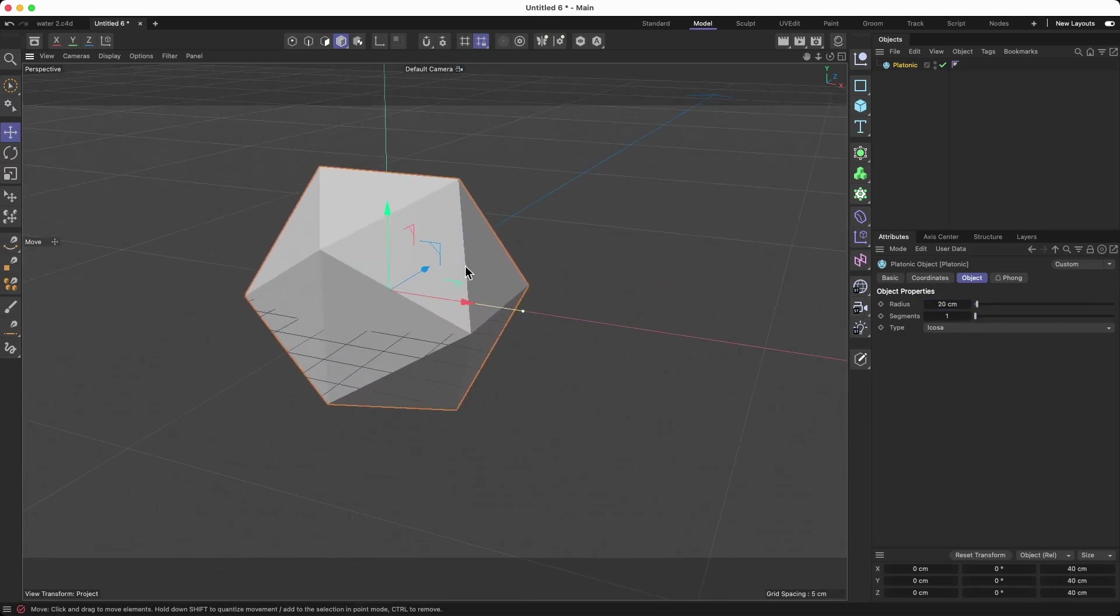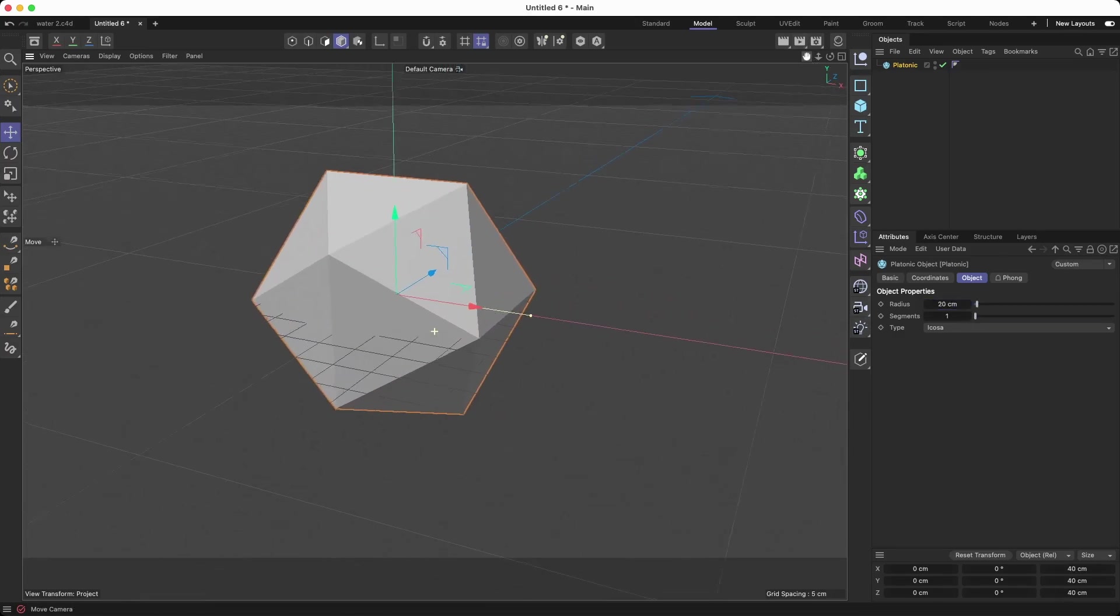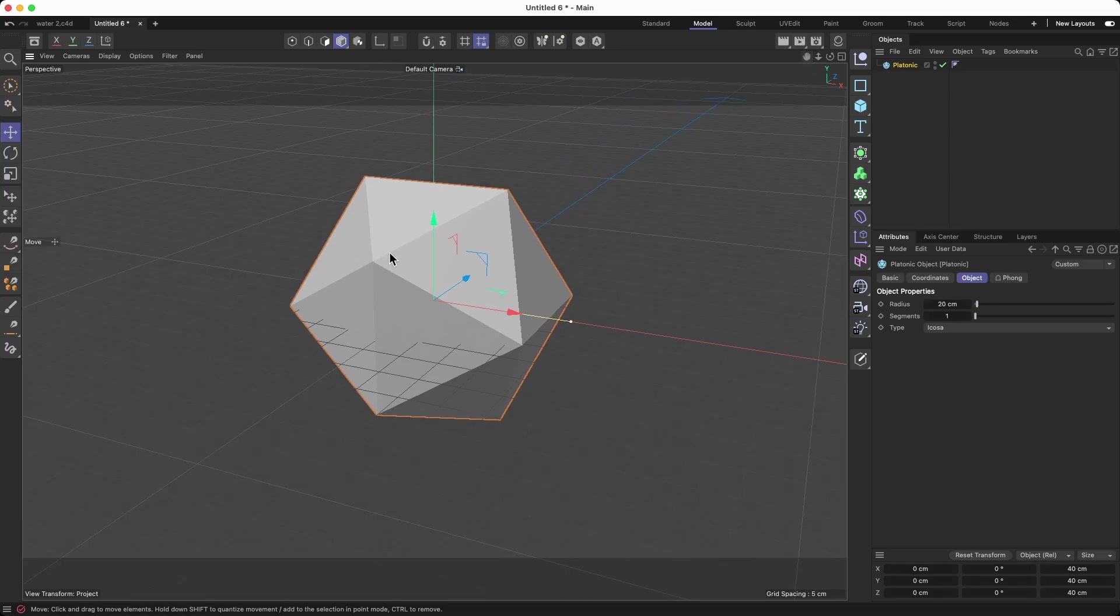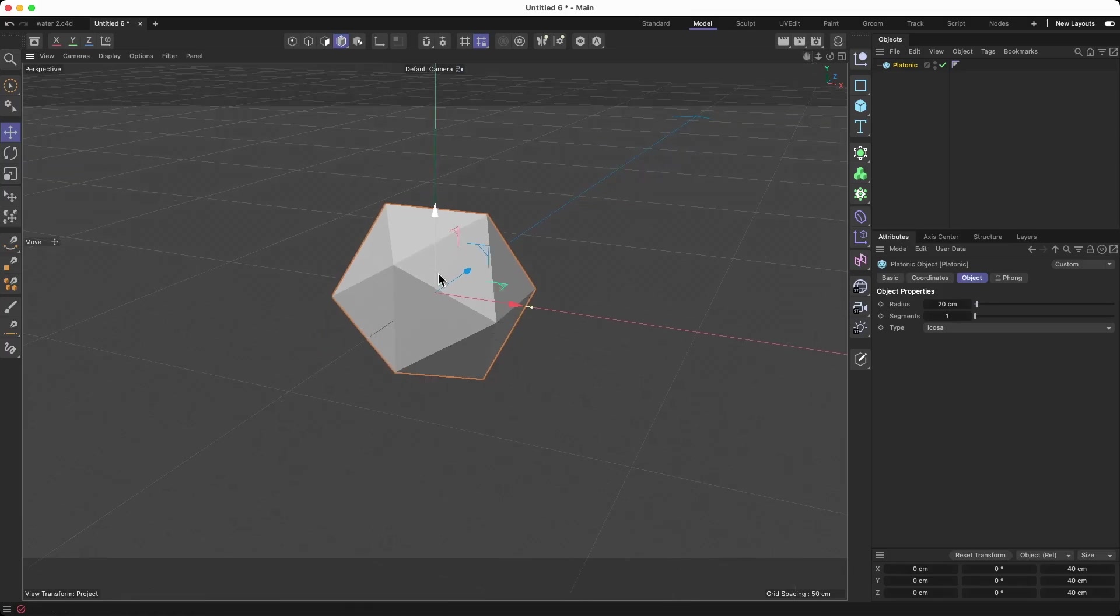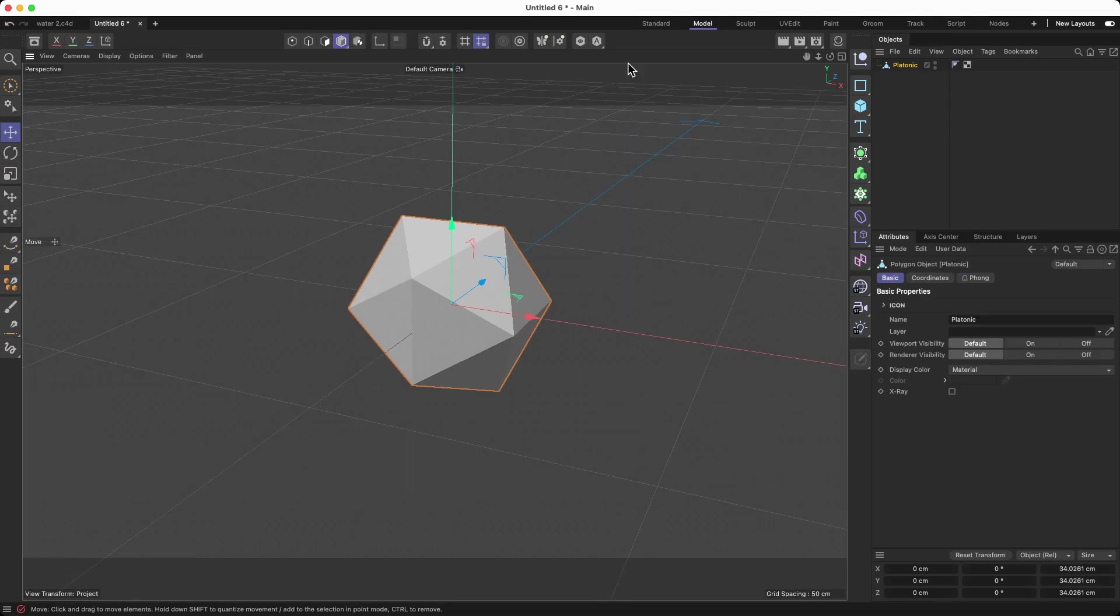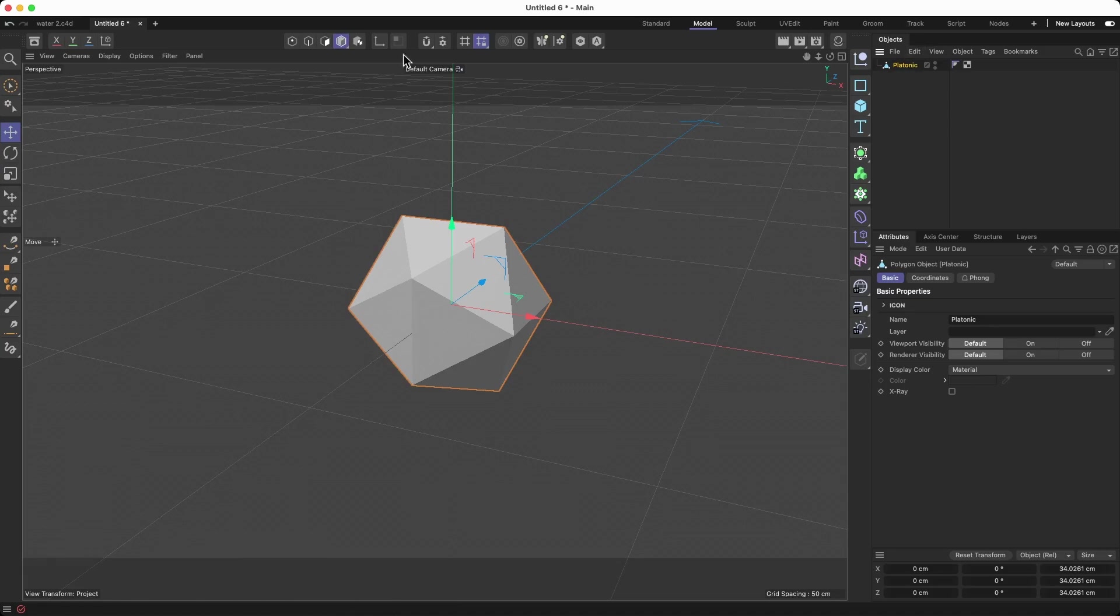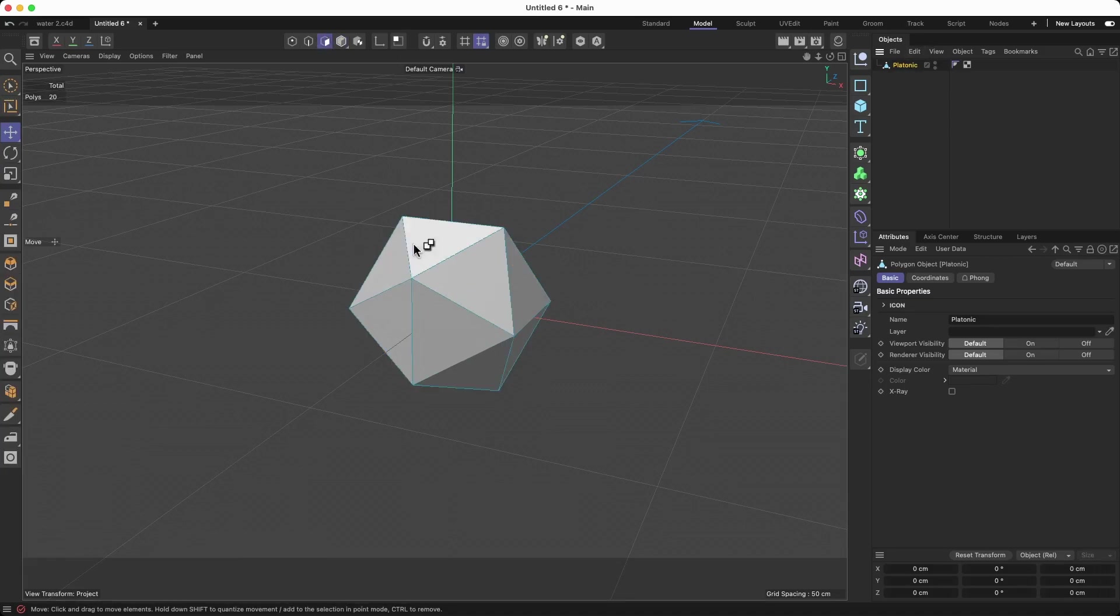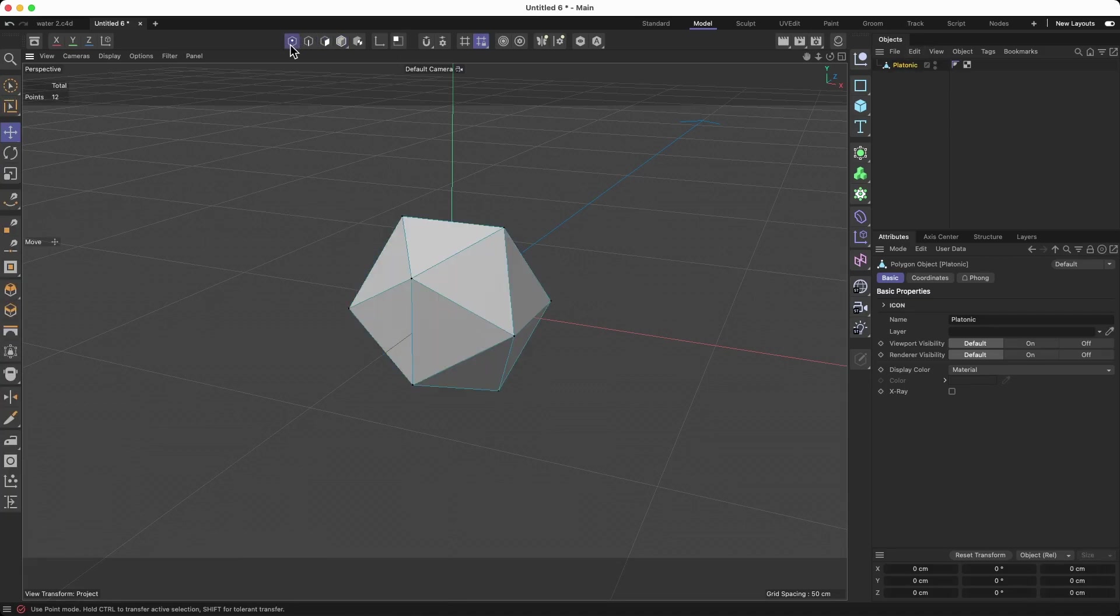I'm going to make this an editable object. I'm going to select the entire form, go to points, and I'm going to change a little bit.